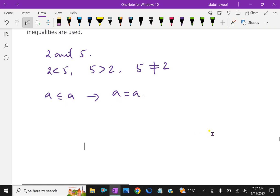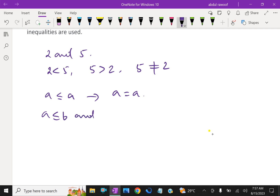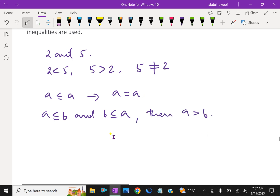Now, if A is lesser than or equal to B and B is lesser than or equal to A, then the only possible value is A equals B. If A is lesser than or equal to B, and at the same time B is lesser than or equal to A, then you can say A equals B. This is the antisymmetric property.